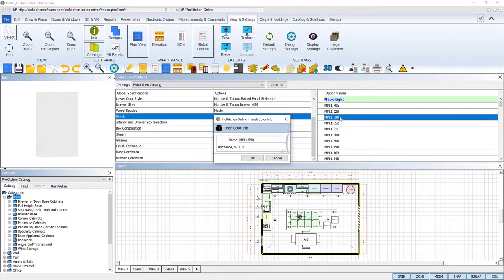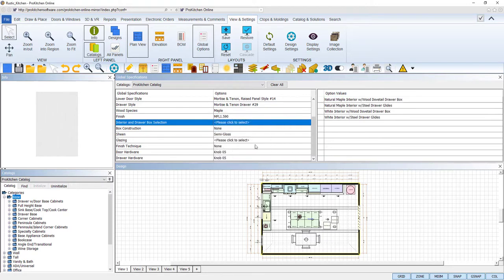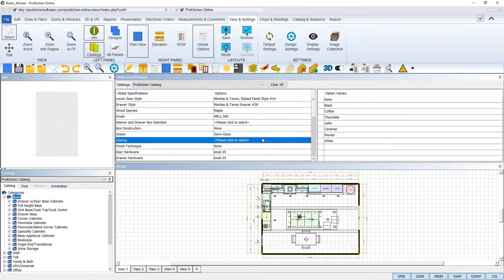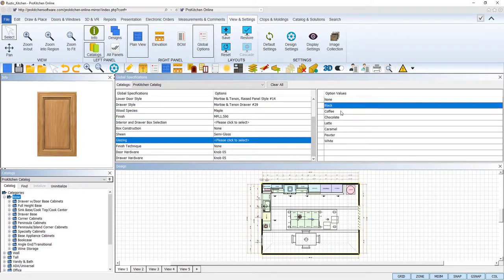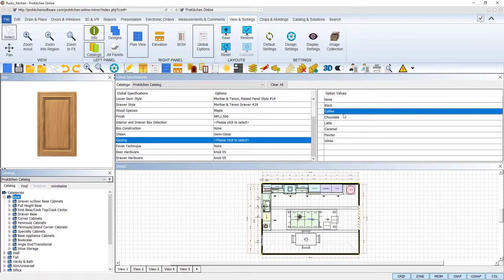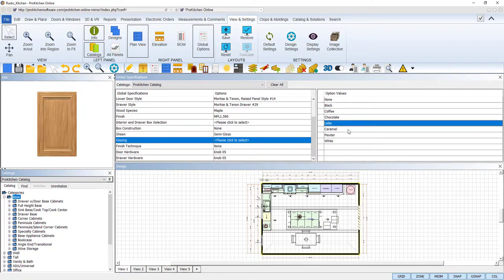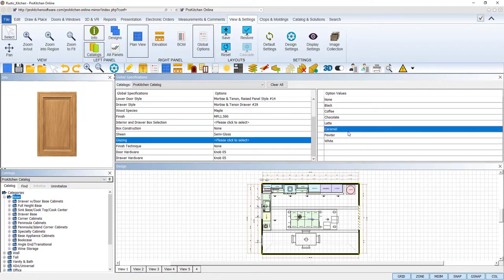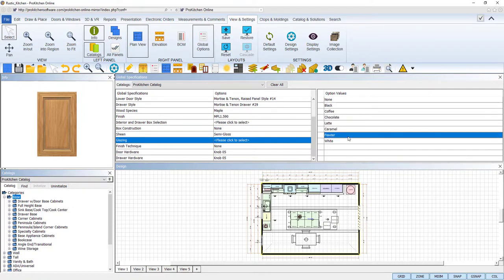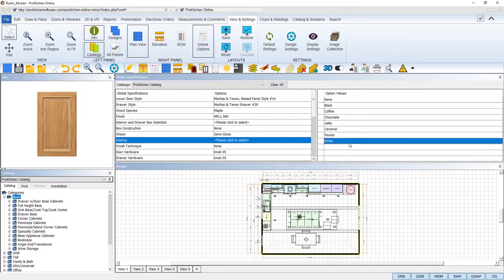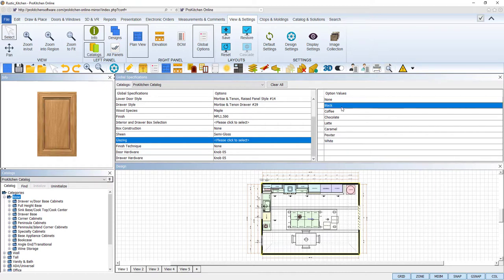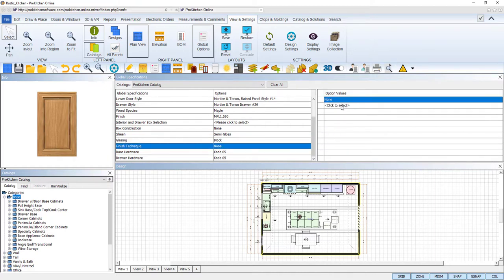In the glazing category, select one of the colors available to us: black, coffee, chocolate, latte, caramel, pewter, and white. With a glaze selected and your global options set, render your design in 3D to see the new glaze take effect.